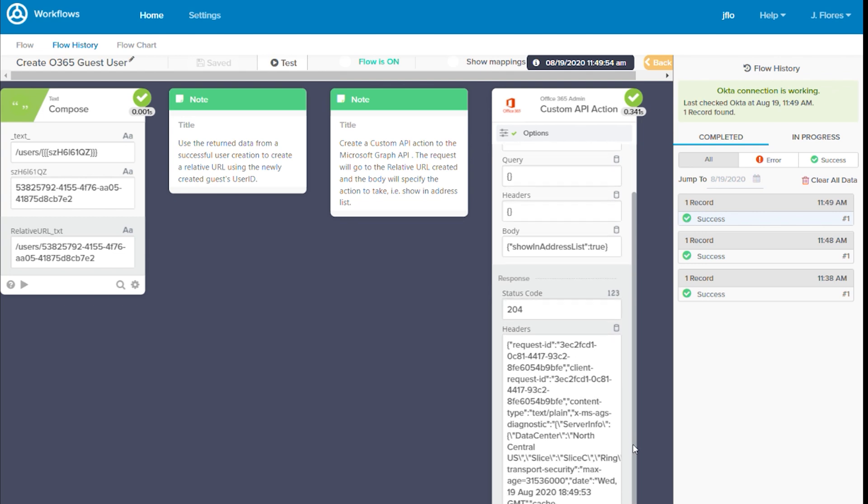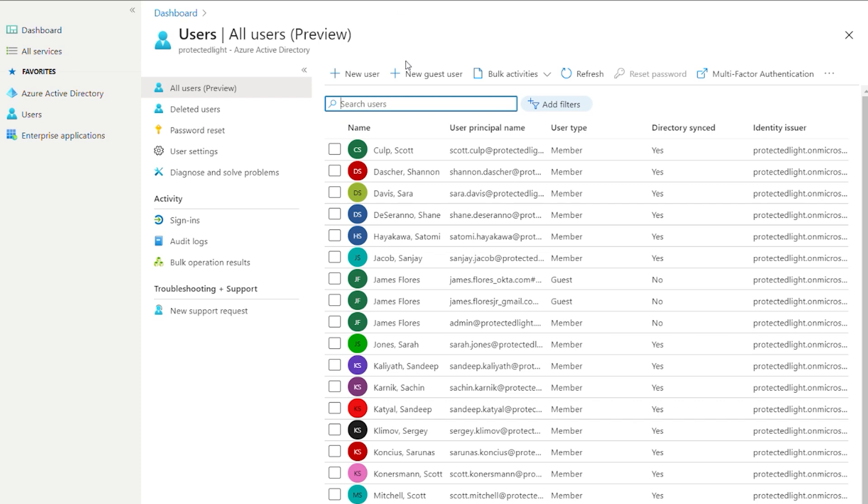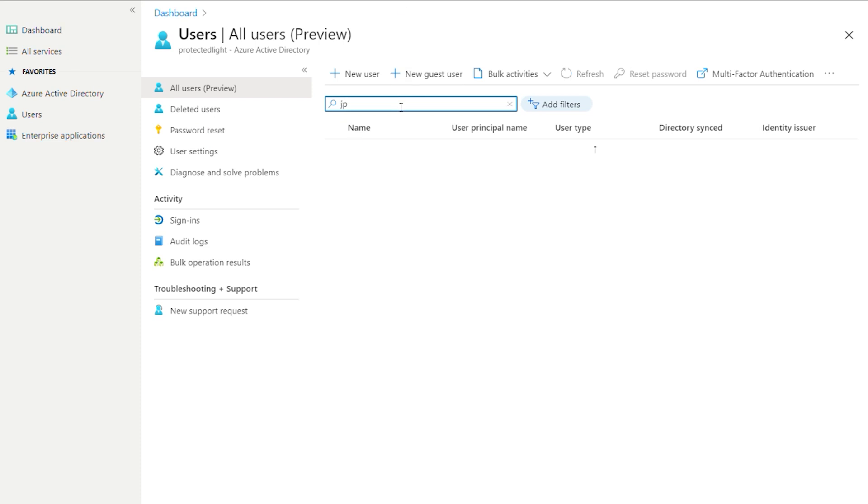Now, if we jump over to Azure AD and take a peek at the users, we'll search for Jay Pearson. And here in the results, you can see the user does exist and is a guest user.